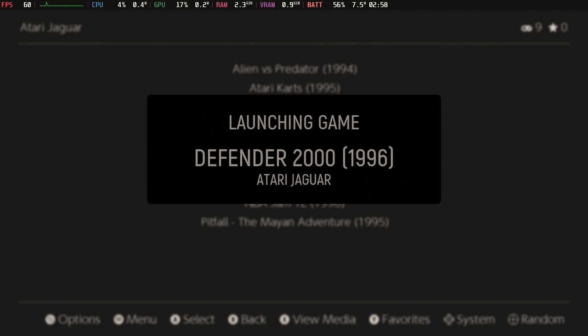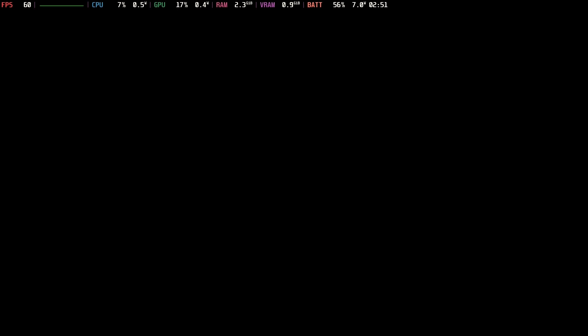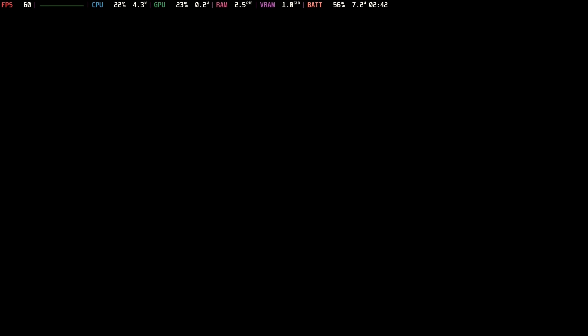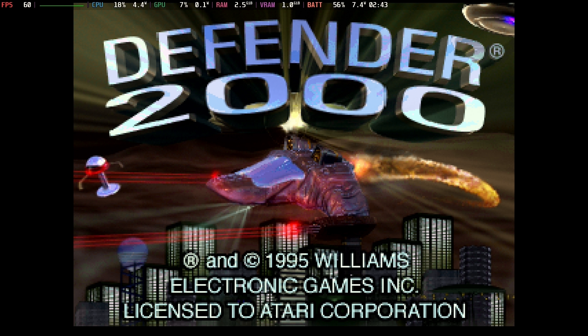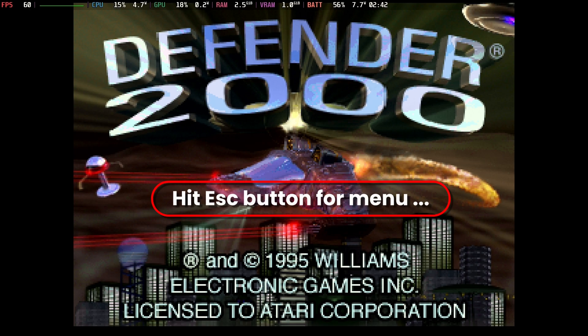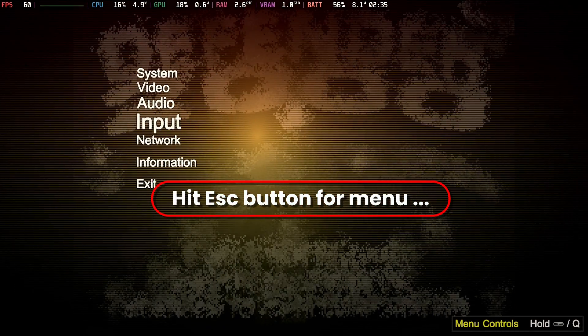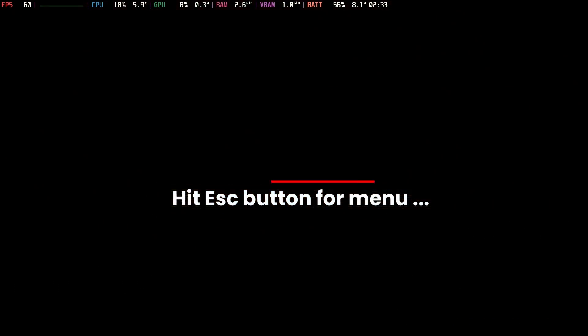Let's take a look at a couple of cartridge games. I took all the game audio out — I didn't want to worry about a copyright hit, so apologies for that. But as you can see, Defender 2000 booted right up. Hit escape for the menu and you can back yourself out. Perfect.